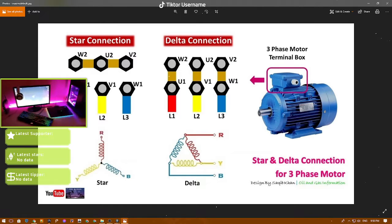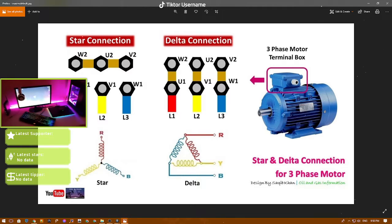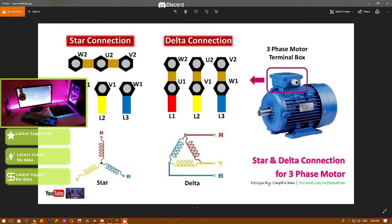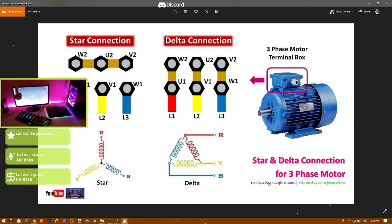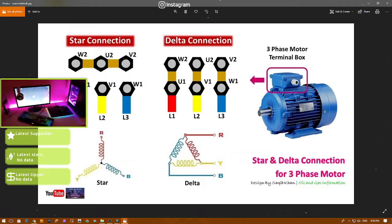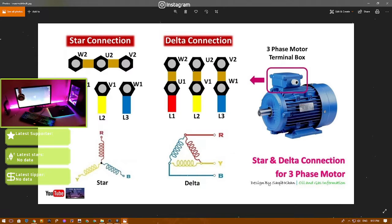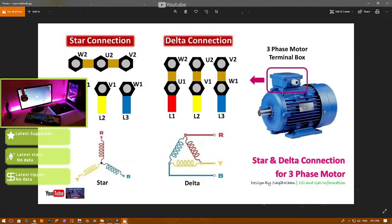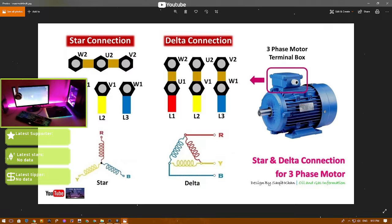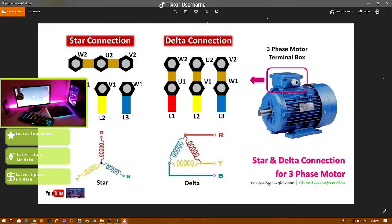Between the star and delta connection there is a big difference in speed. The star connection gives faster speed — that is the speed at which the motor runs when you first switch to star connection. The star connection is faster than delta connection, and we use it for holding up something heavy like steel or iron.